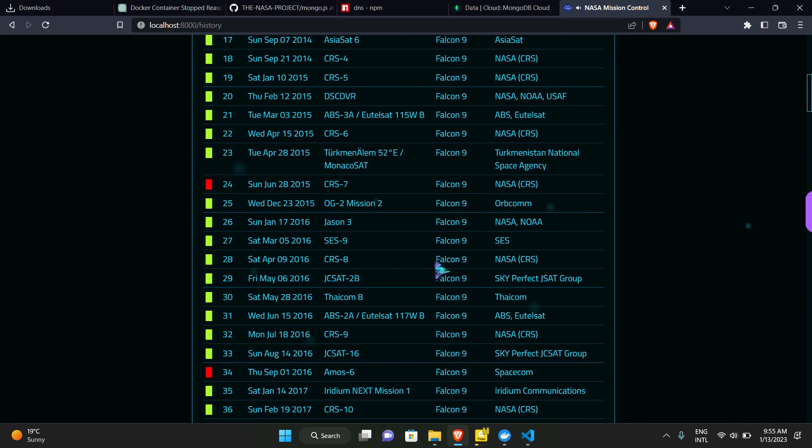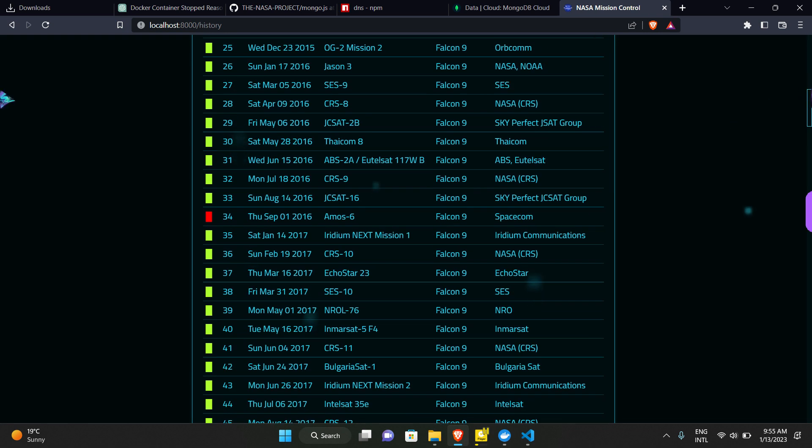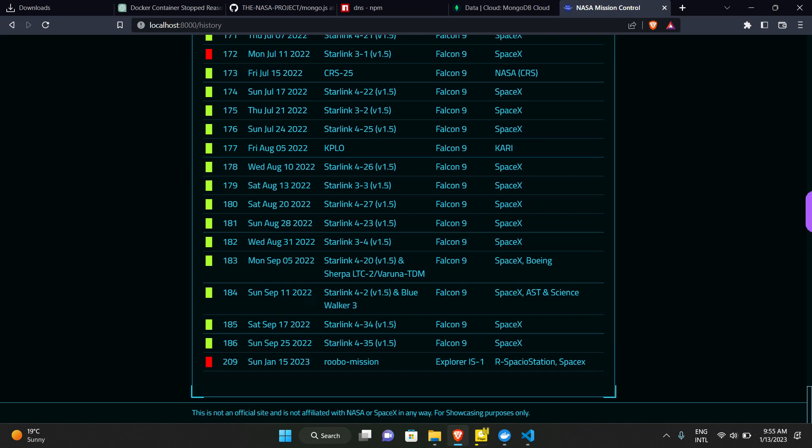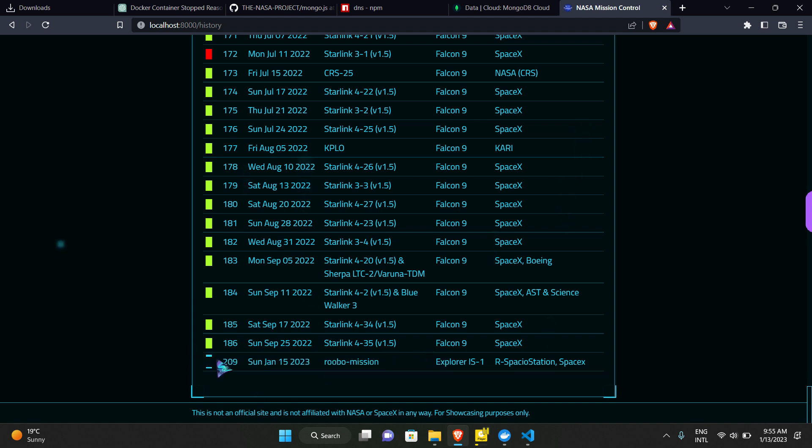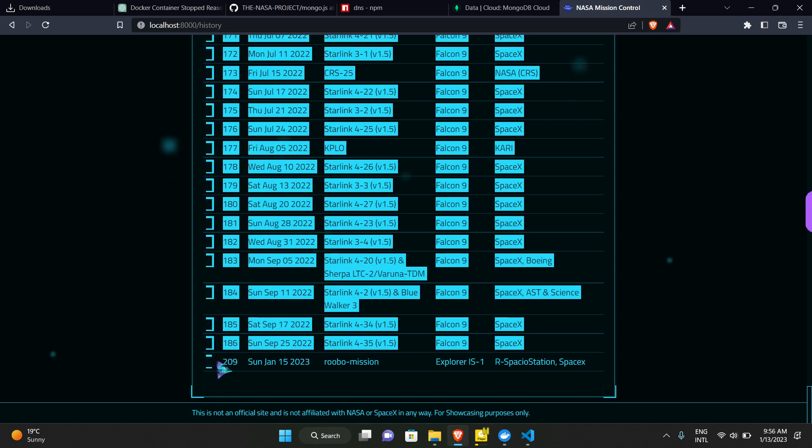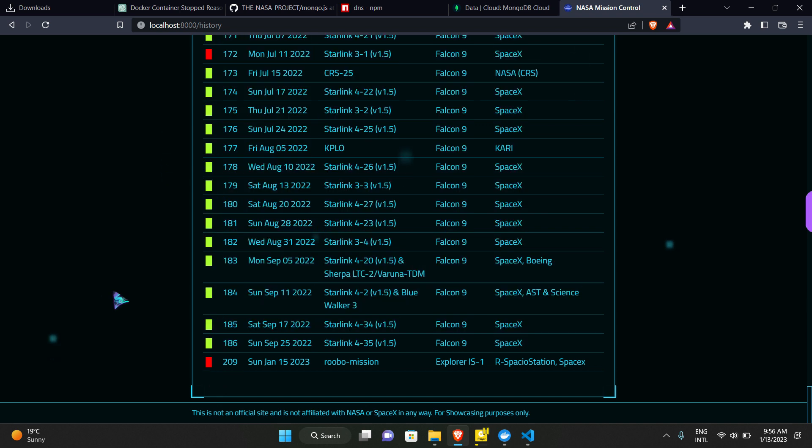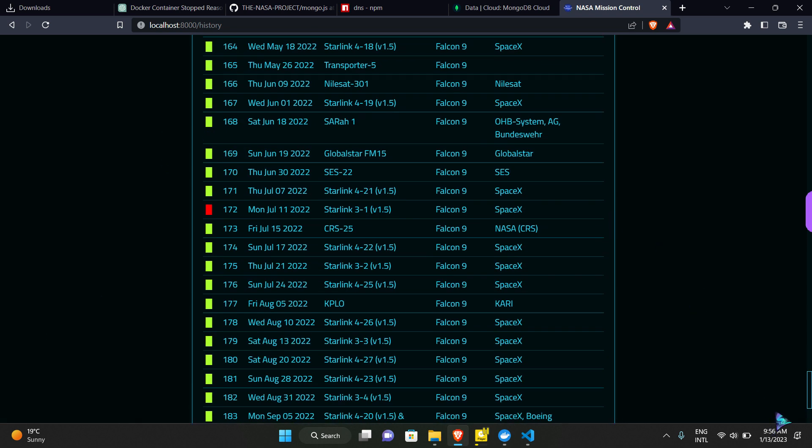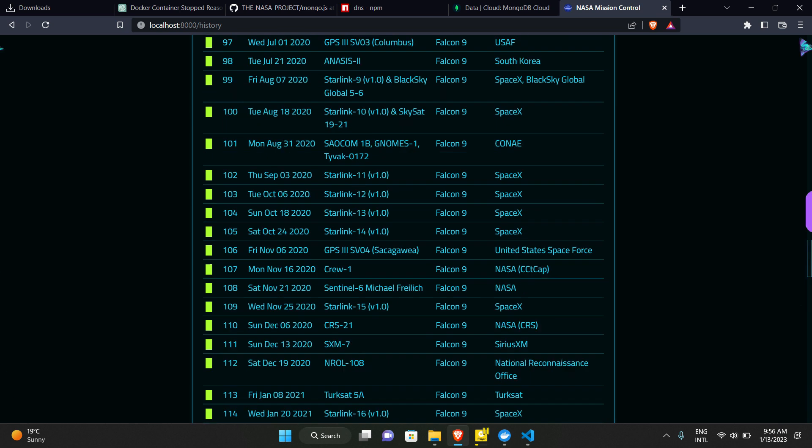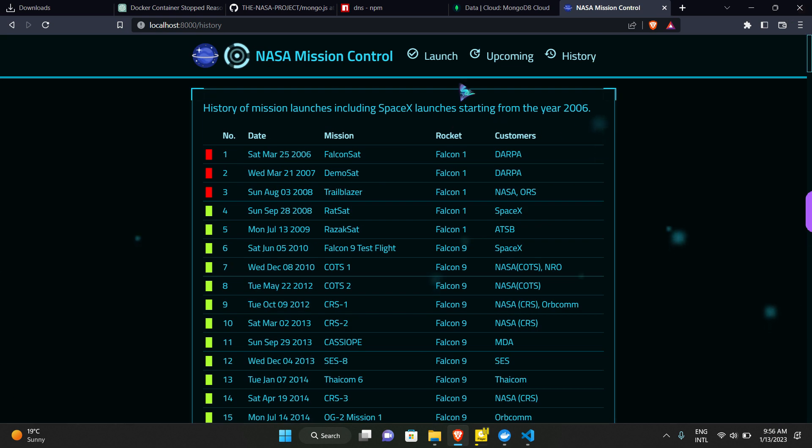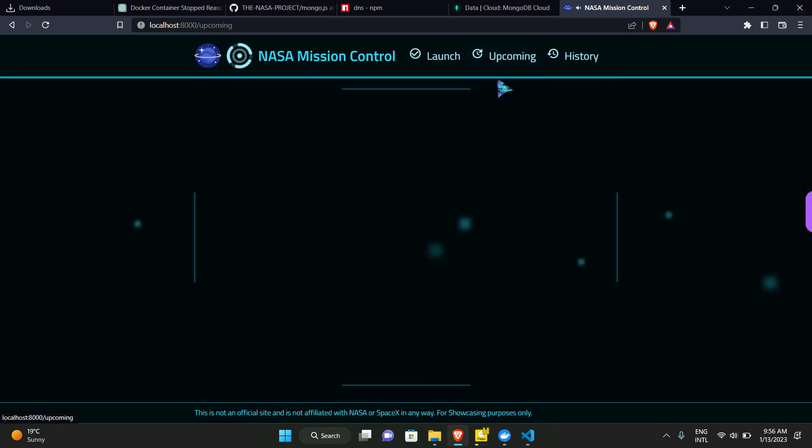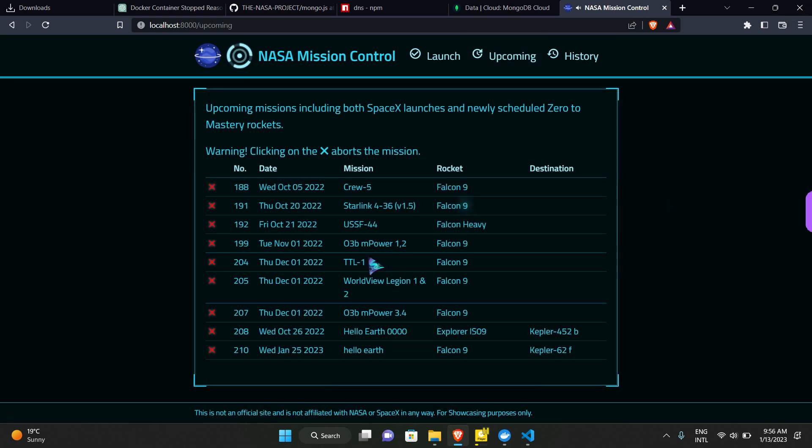Yes, we can see our Robo mission here which has been marked with red color because this launch was unsuccessful, as it was aborted by us from the upcoming menu bar. And we cannot see our Robo mission in upcoming because we have aborted it by pressing the cross button.